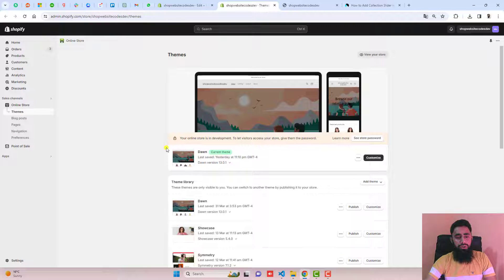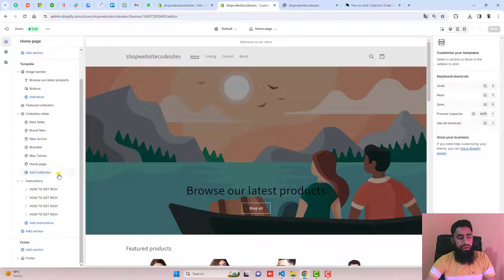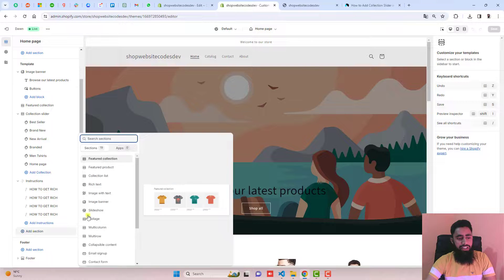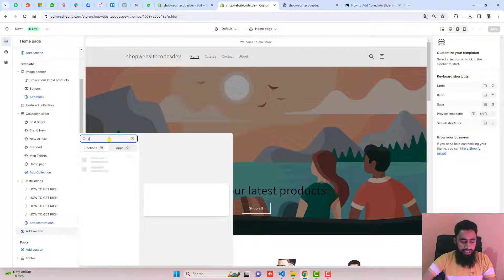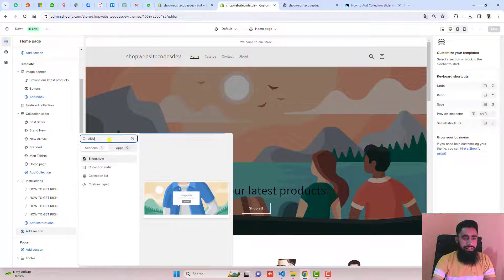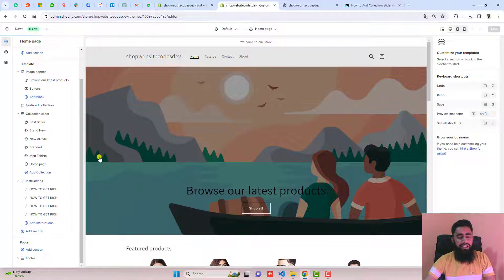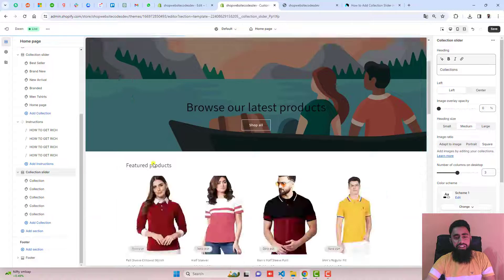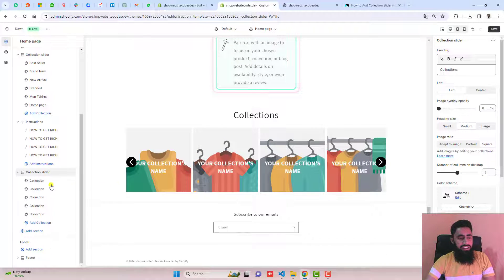You should go to the dashboard again, click on customize and scroll down. Here we have to create a new section. Click on add a section and search for slider. You can see that we have the collection slider section which we just created.